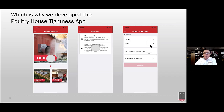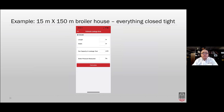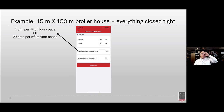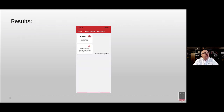The test is simple: close everything up tight, turn on a fan, and measure the static pressure. Input the house length, width, fan capacity, and measured static pressure. For example: a 15 × 150-meter broiler house, everything closed, using three 90-centimeter fans moving 51,000 cubic meters per hour, measuring 30 pascals. Hit Calculate — the app tells us the house leakage area is 1.9 square meters, and the relative leakage area is 0.85 square meters per 1,000 square meters of floor space. That rating shows up as red — a bad rating.